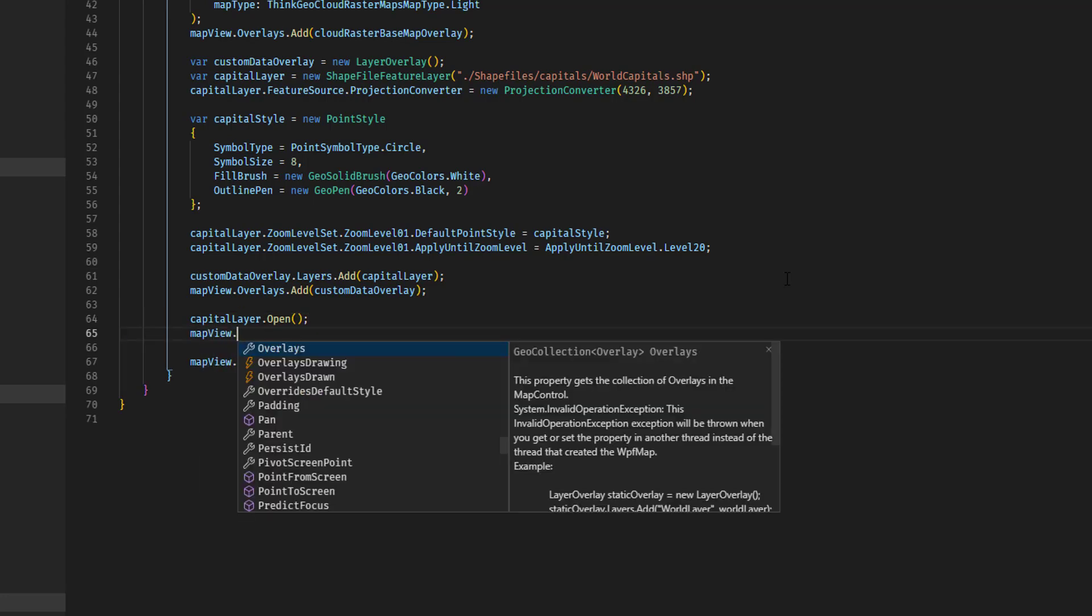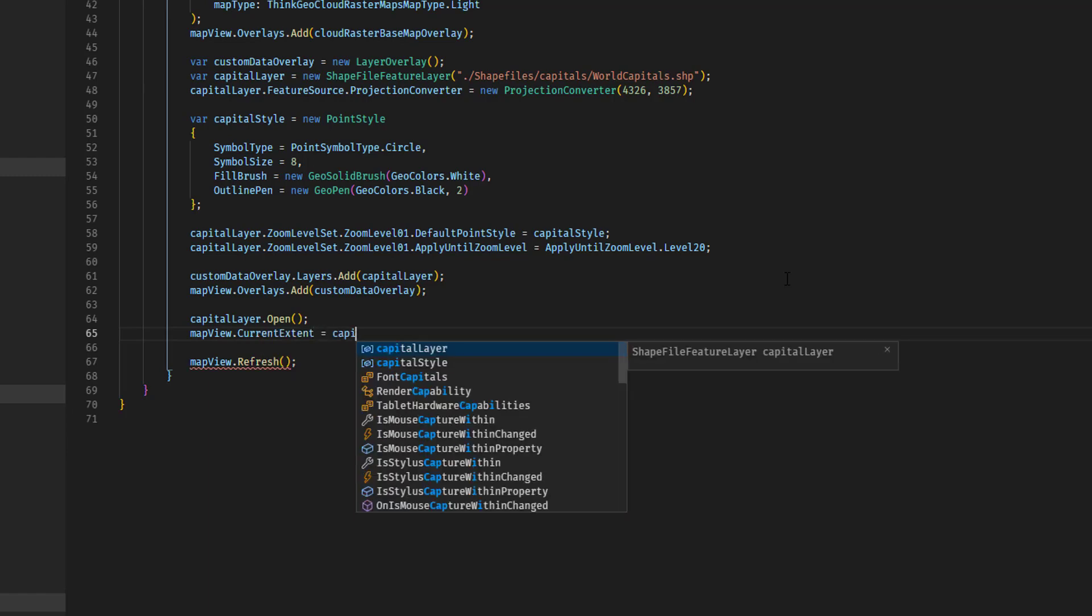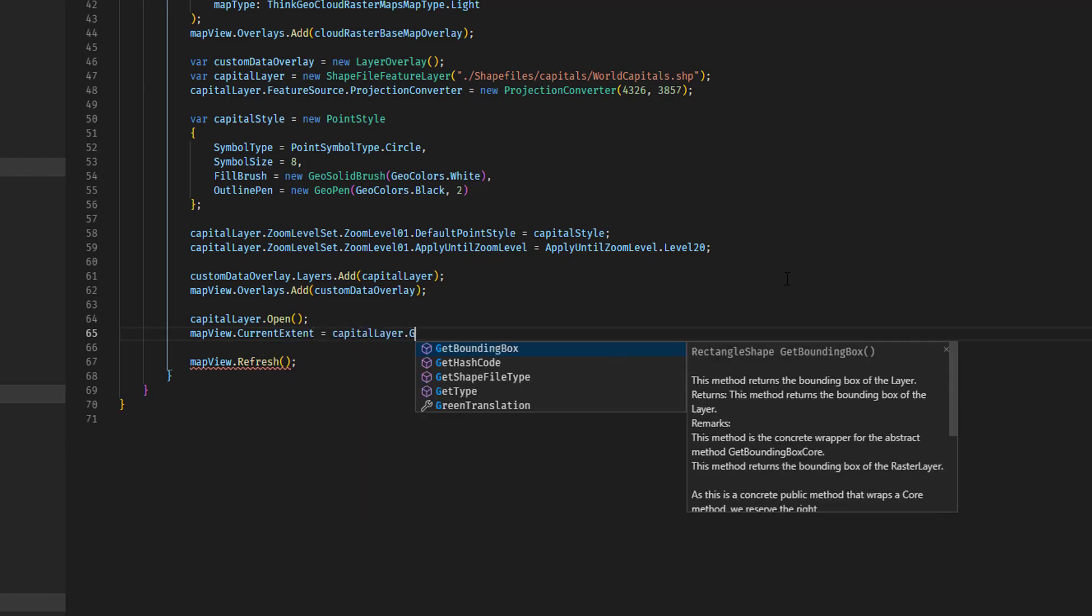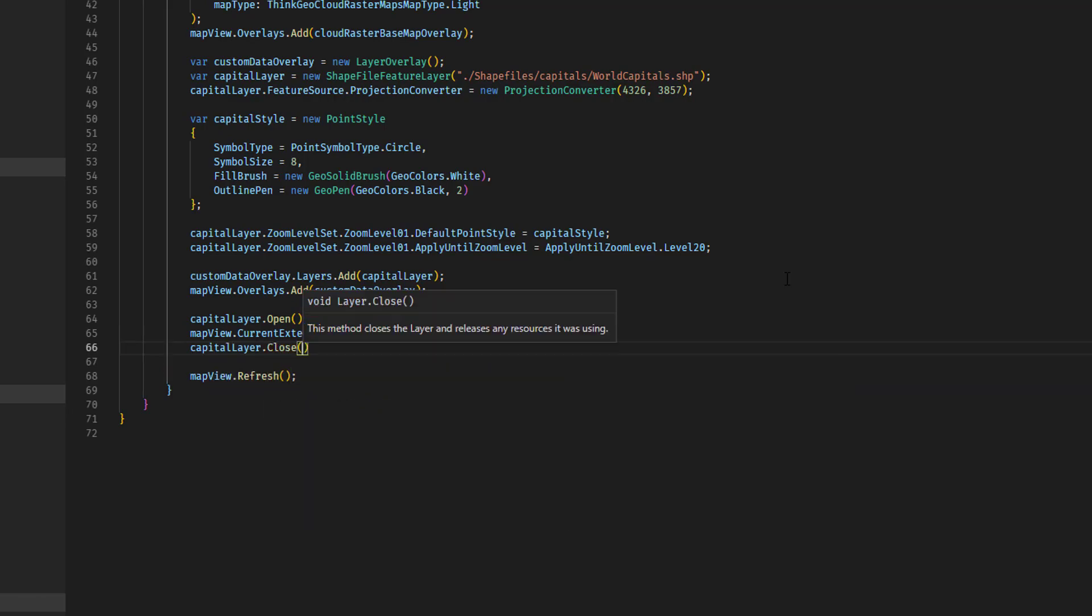And now we're going to set the current extent of the map view to capitalLayer dot get bounding box, which gets a rectangle that encloses the bounds of all the features on that layer. Finally, we'll just close the layer again.